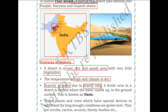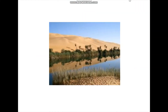A fertile area in a desert is formed where water comes up to the ground surface. This is known as an oasis. Oasis can be formed when underground water comes to the surface. It provides support for vegetation in and around it — this water source, which is very rare in a desert, supports vegetation around it. This image shows you an example of an oasis.